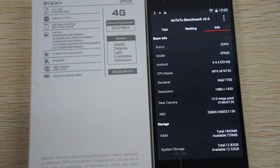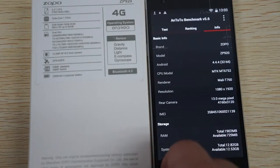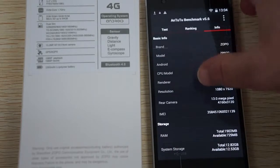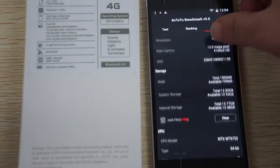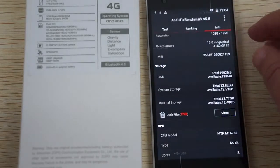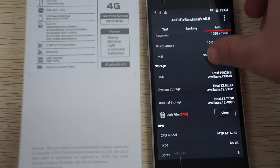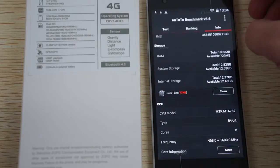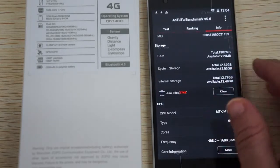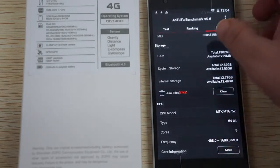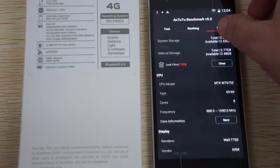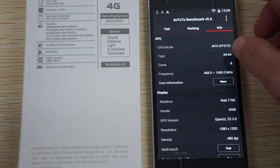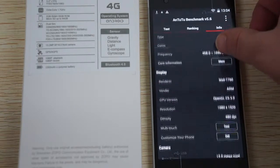13 megapixel camera on the back, 8 megapixel camera on the front. 2GB DDR3 RAM and 16GB ROM with about 13GB free.